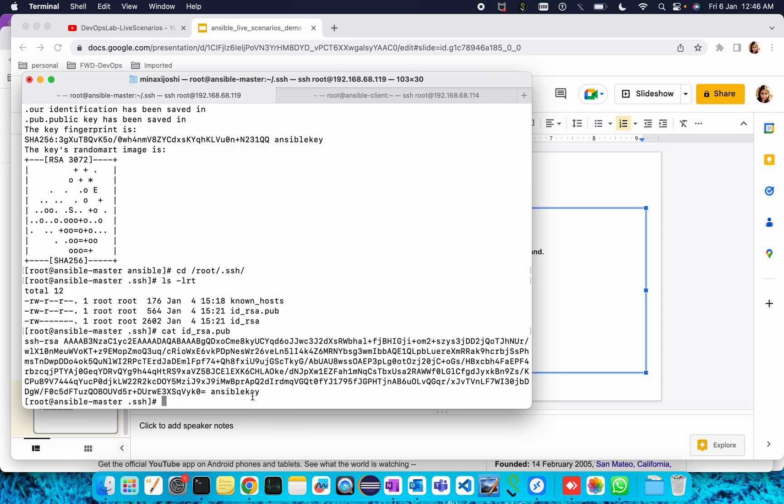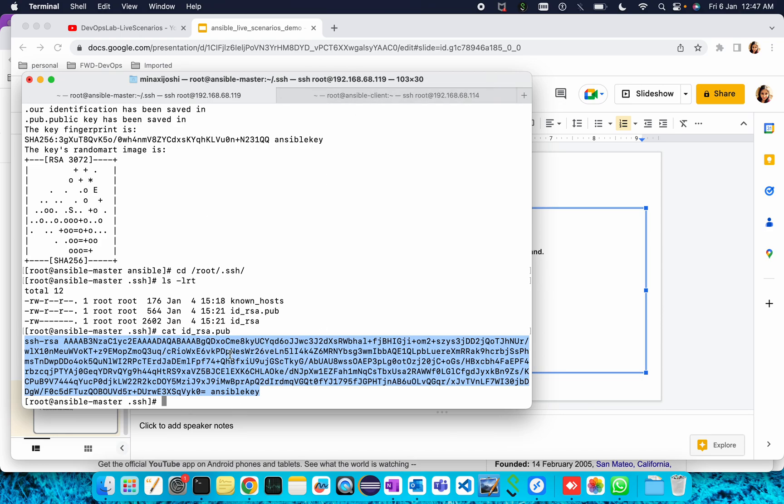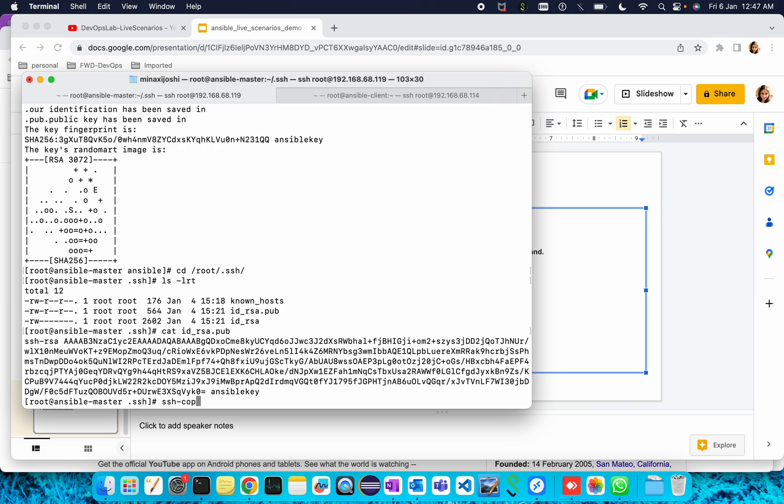If I open this id_rsa dot public key, this is my Ansible key which has been generated. In the second step we need to copy this key into our client machine. To copy a key from server to client machine we have the ssh-copy-id command. Then the username is root and the IP of the server 192.168.68.114 where we want to copy our key.